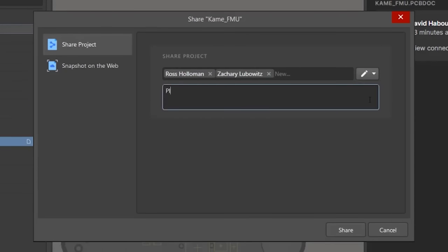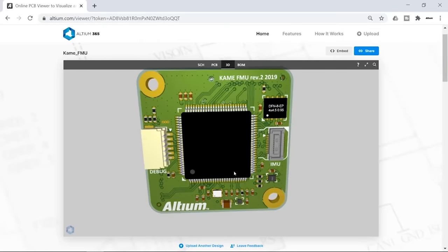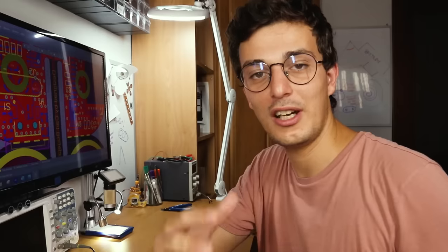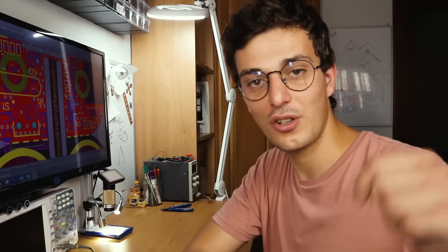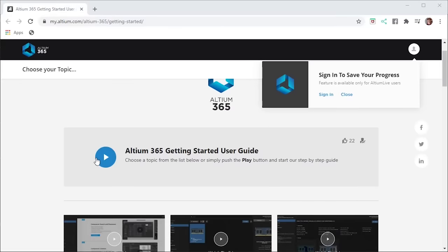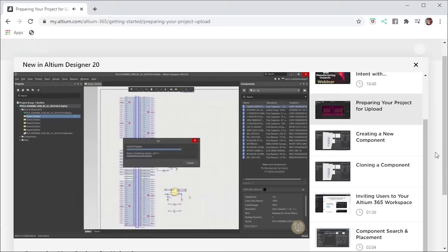Anyone that has this link can view every design change and leave their comments from any mobile device. If you want to learn more about this, you can check out the link I've put in the description. I'm still new with using this tool, so I'm currently watching their video series to learn how Altium365 can further improve my workflow.